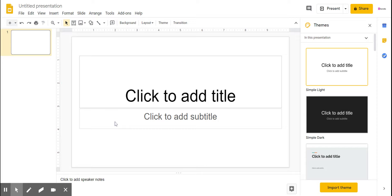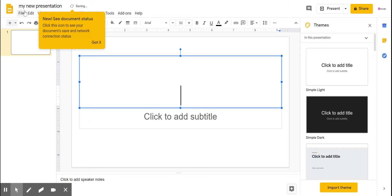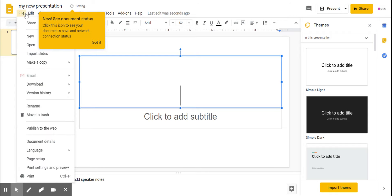This is the presentation you're going to get, and you can title here like 'my new presentation.' You can type anything, it doesn't matter. But basically if you start doing that, there are so many options.